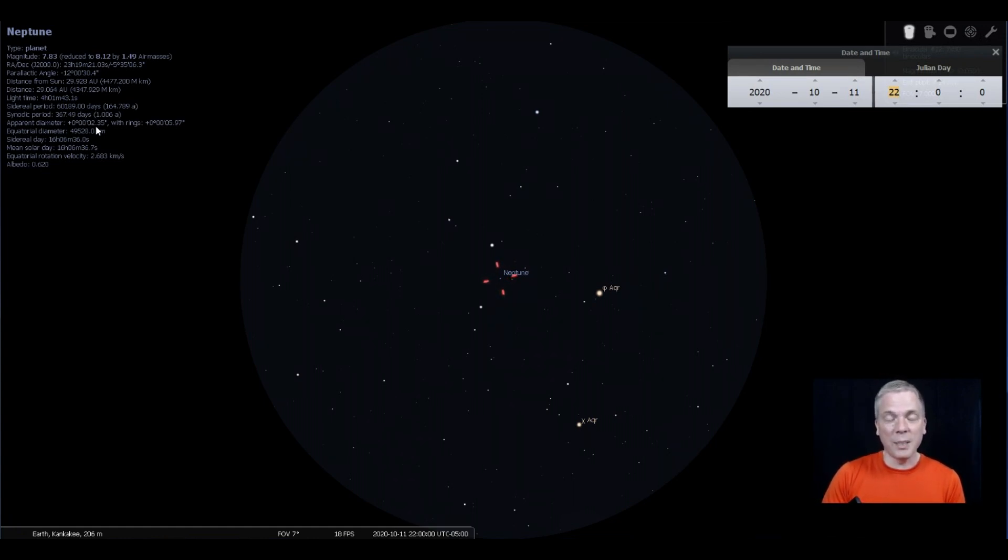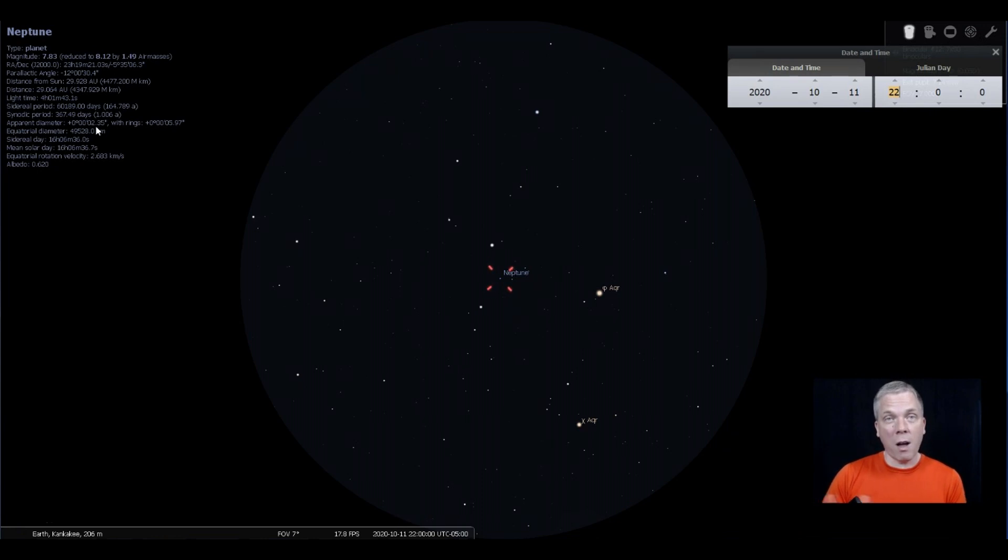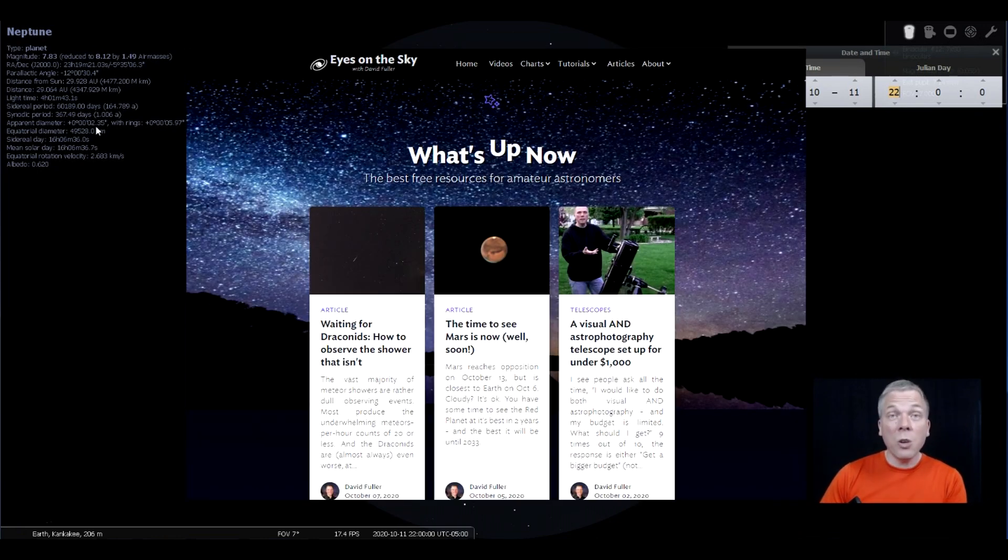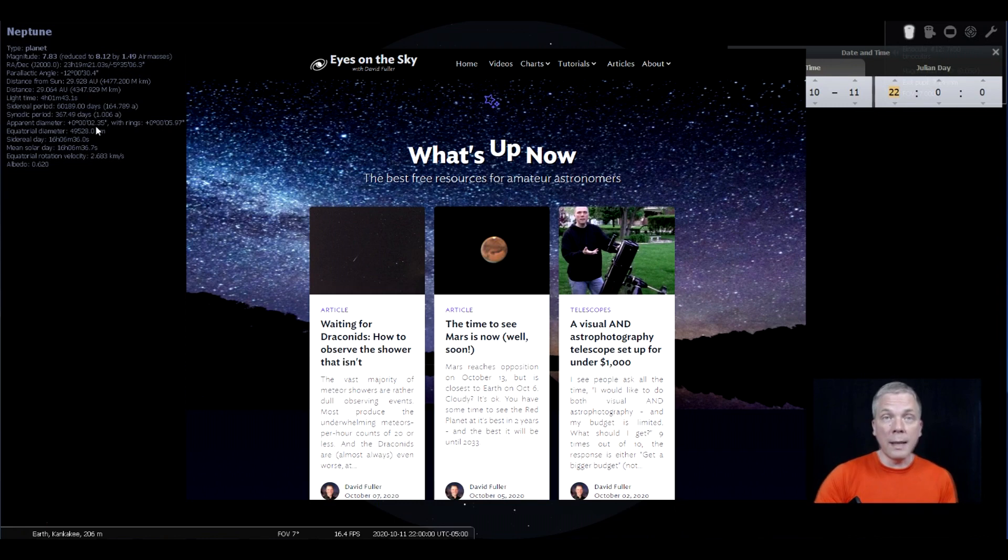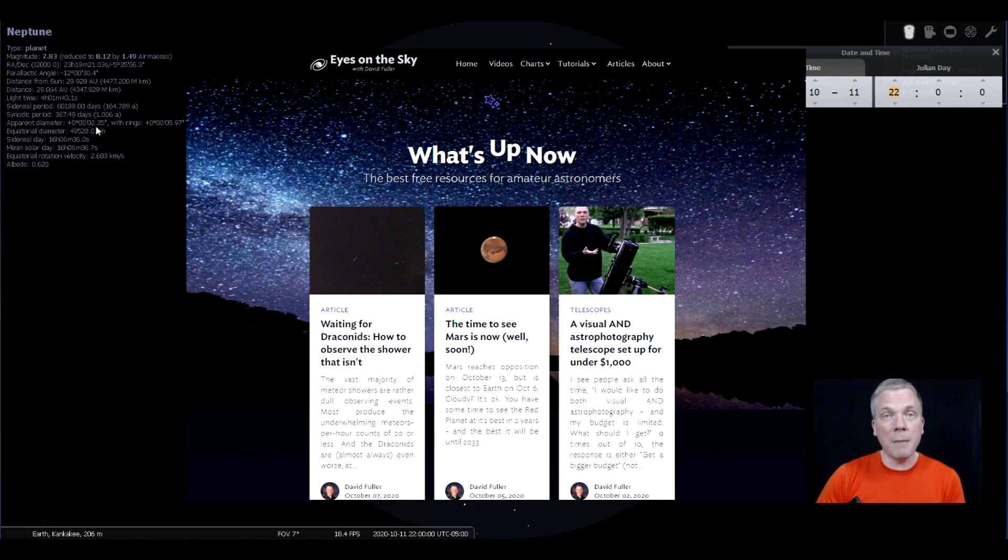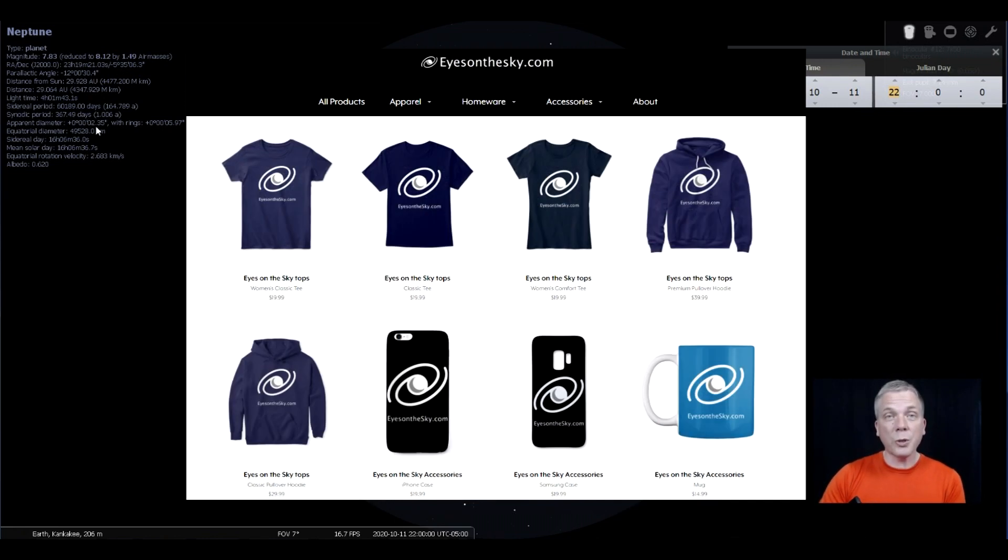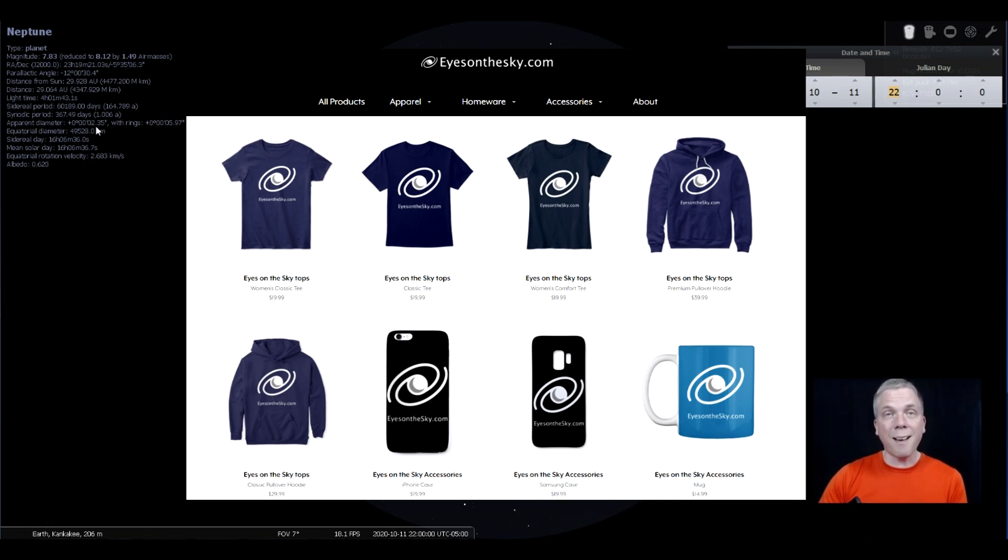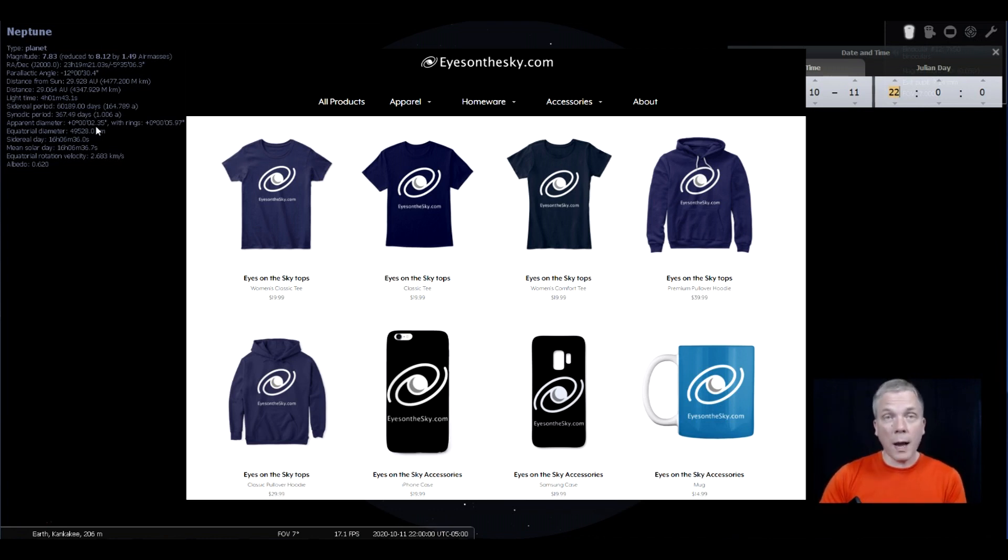By the way, I have a lot of content now on the new Eyes on the Sky dot com website. I hope you'll check that out. Join the email list there because I will be giving regular updates by email. Also, you'll notice I have some merchandise available below my videos on YouTube from Teespring. They are the new logo for Eyes on the Sky.